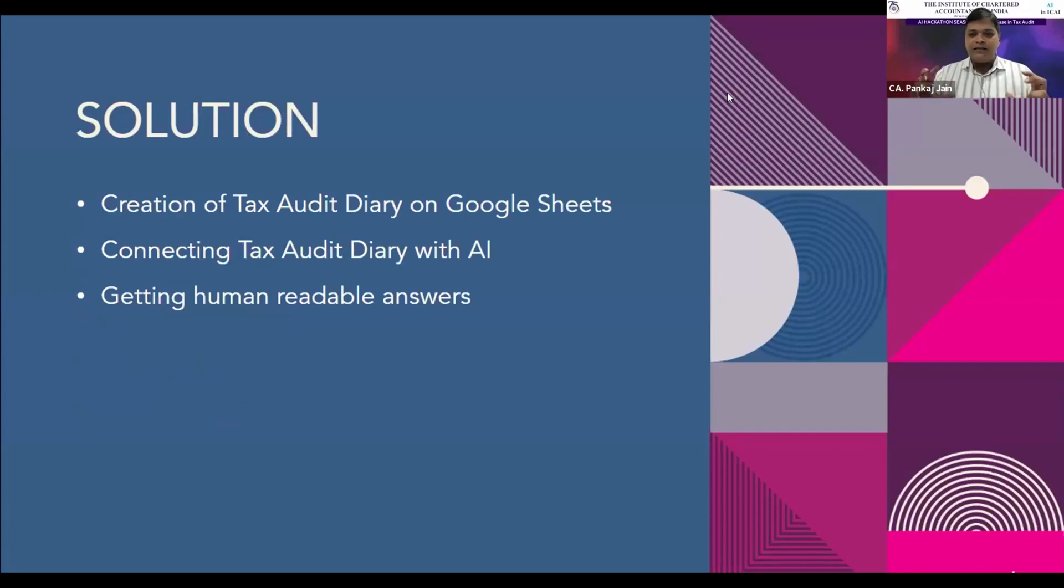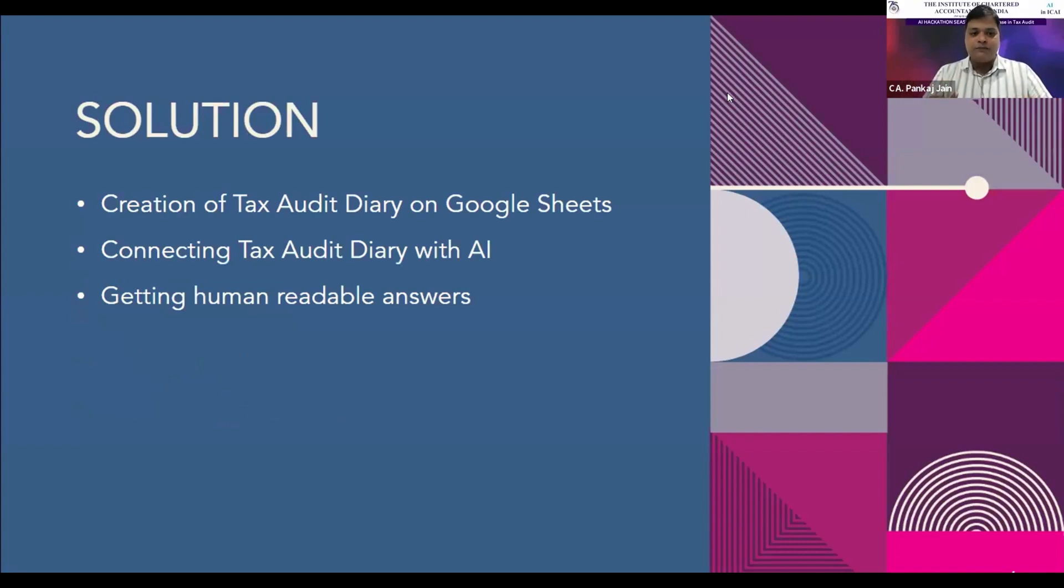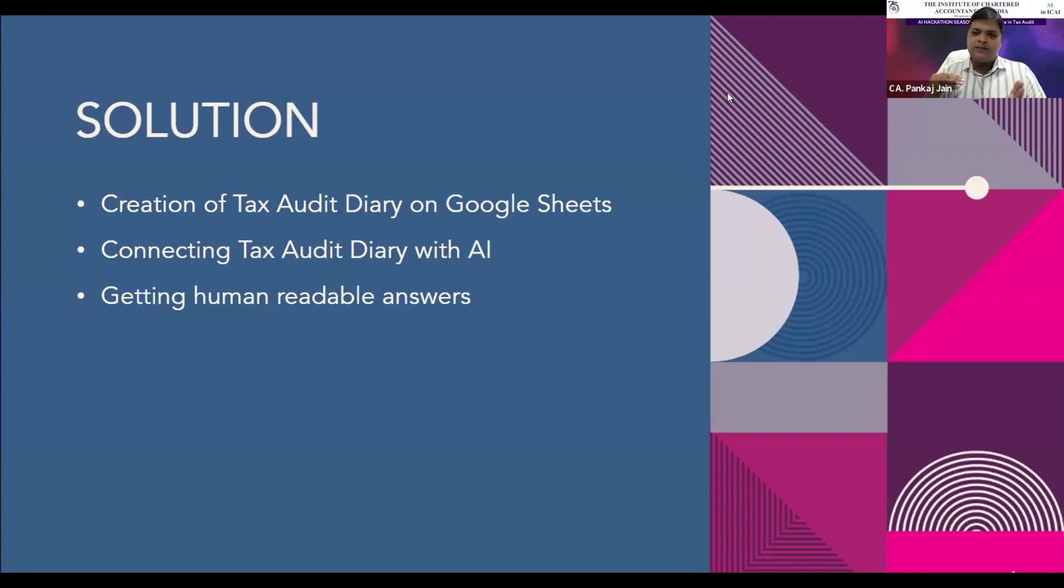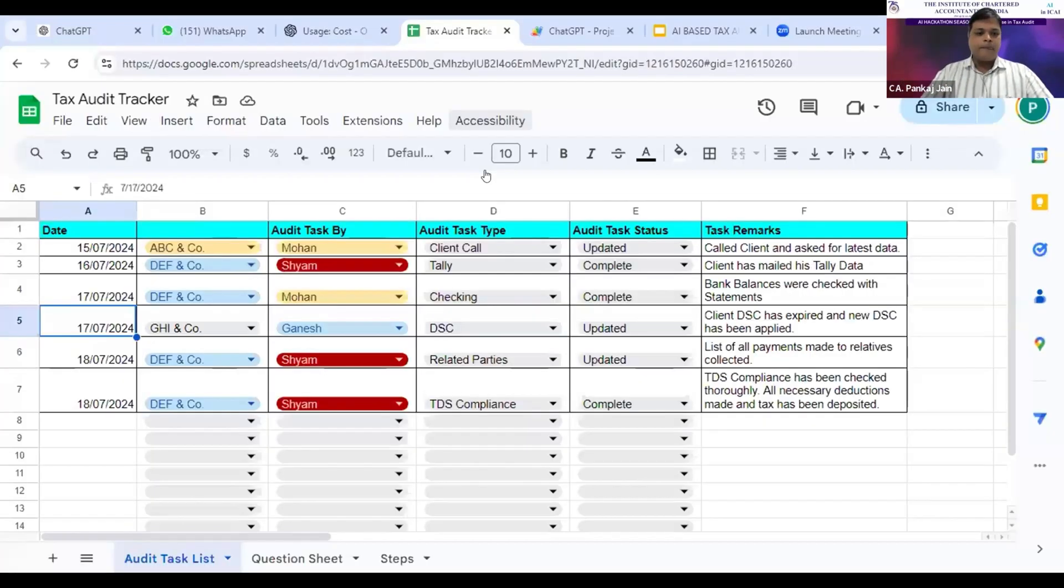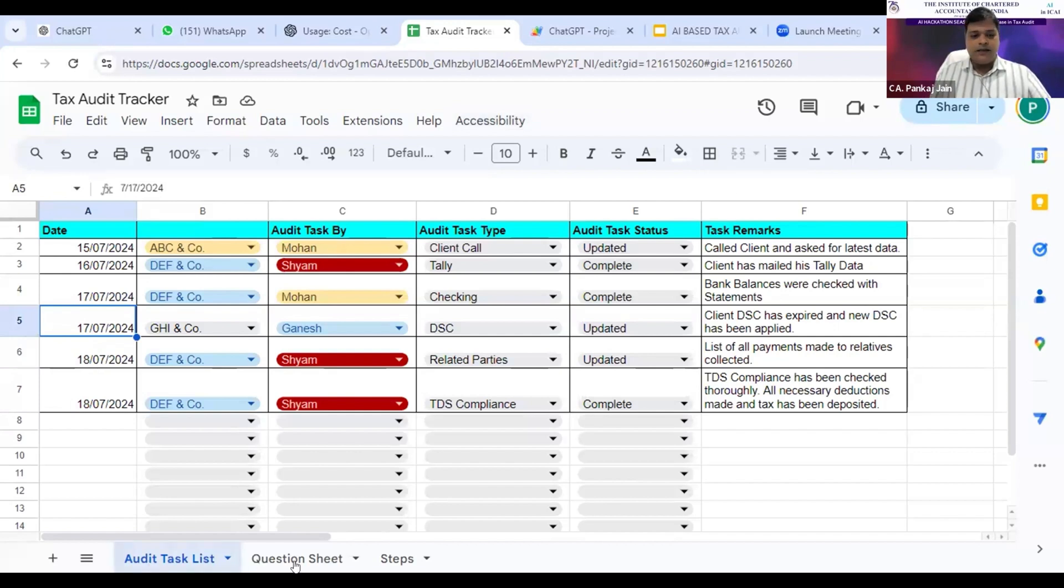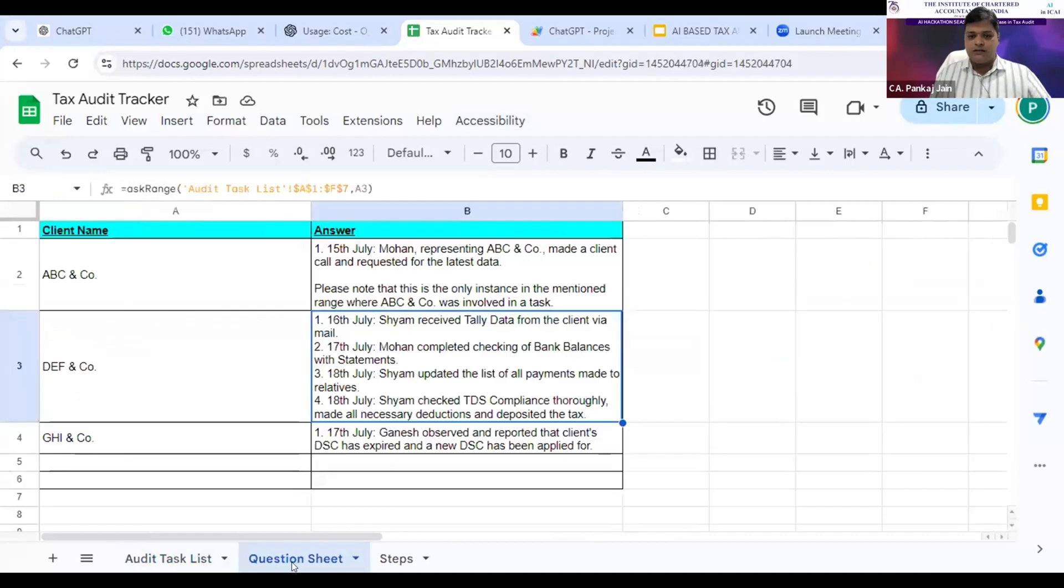So what I've done is I've created a tool on Google Sheets, which is an Excel-like thing available in Google Workspace. I've connected the tax audit diary with OpenAI, and then I'm getting human-readable answers, just like a manager answers to all our questions. This is a simple Google spreadsheet divided into two sheets: the first sheet is audit task list and the second is question sheet.